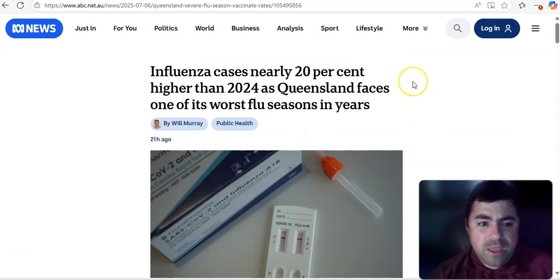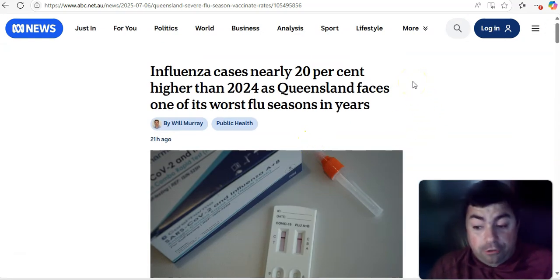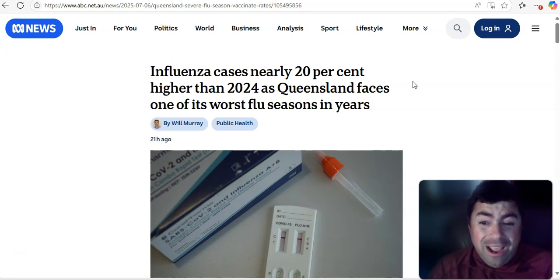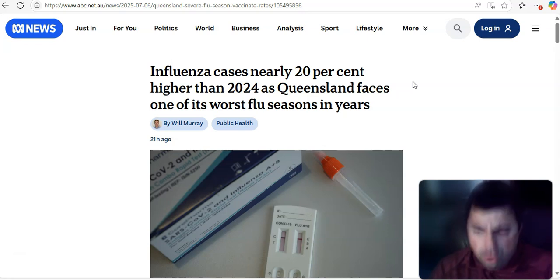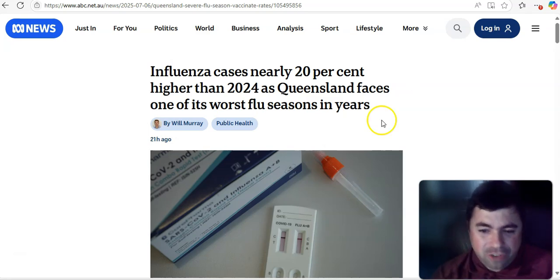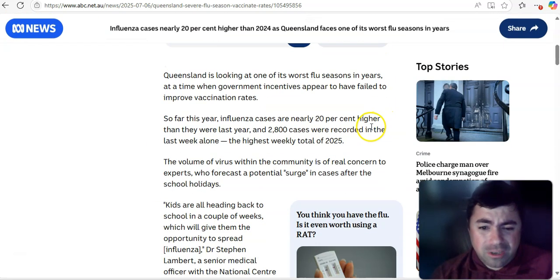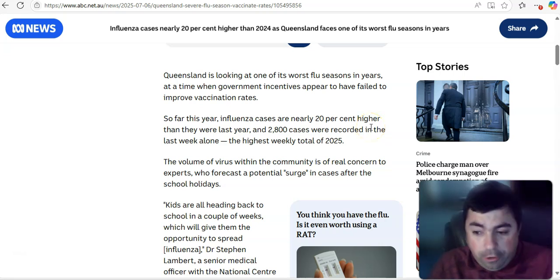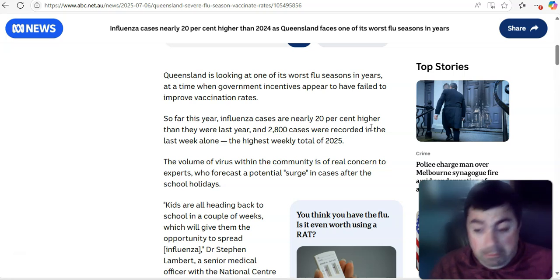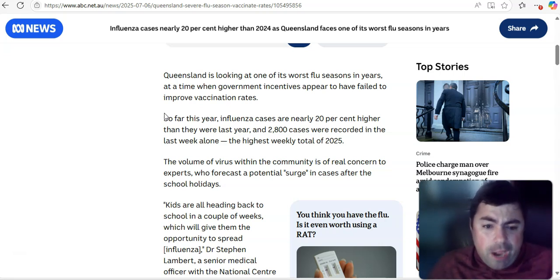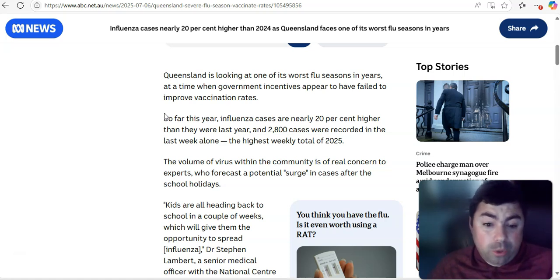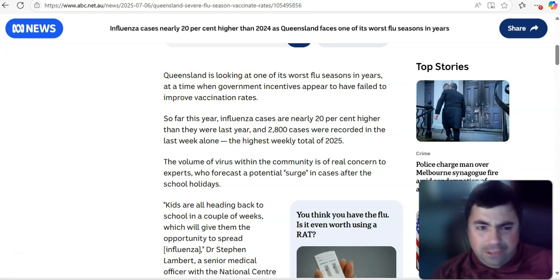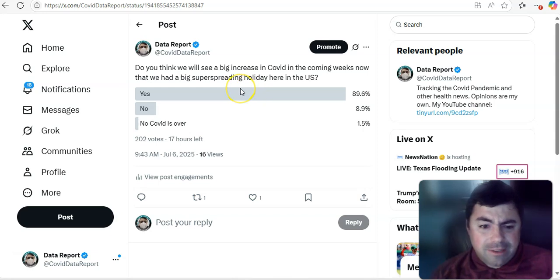All right. Taking a look at this. In Australia, or Queensland, I should say, which is a part of Australia, influenza cases nearly 20% higher than 2024, as Queensland faces one of its worst flu season in years. Yeah. Worst flu season in years. That's something that's not good. And we often do get stuff from Dennis, the COVID info guy. And I share it on here whenever I find something on his X account. And it says here on this article, so far this year, influenza cases are nearly 20% higher than they were last year. And 2,800 cases were recorded in the last week alone. The highest week total of 2025. Yeah, that's not good whatsoever.